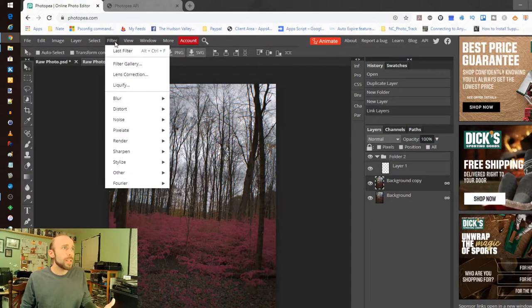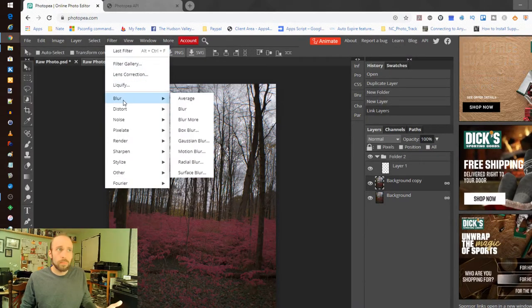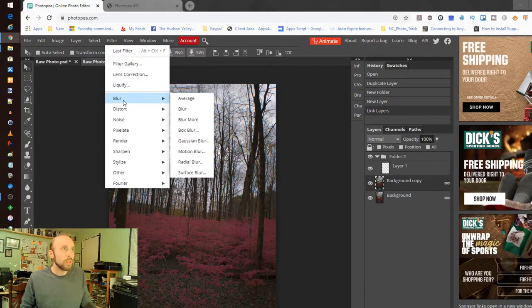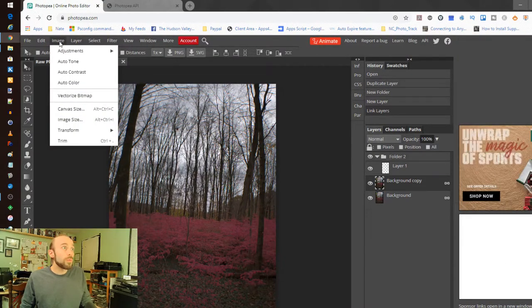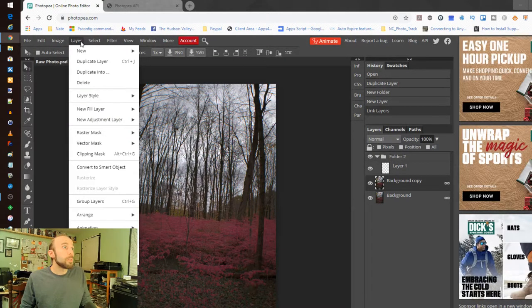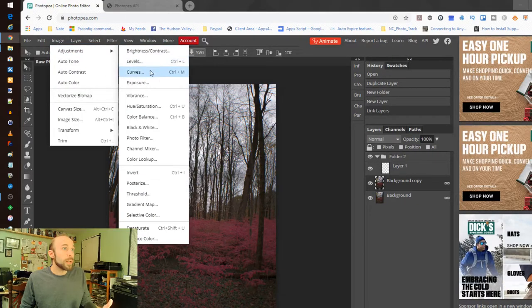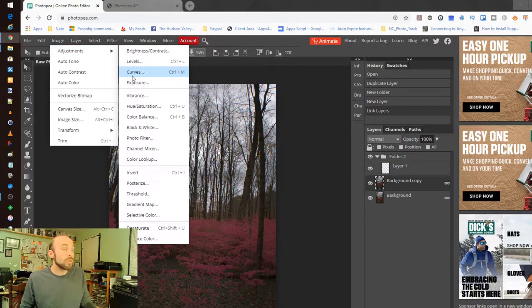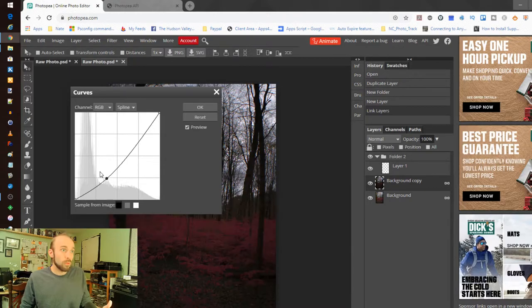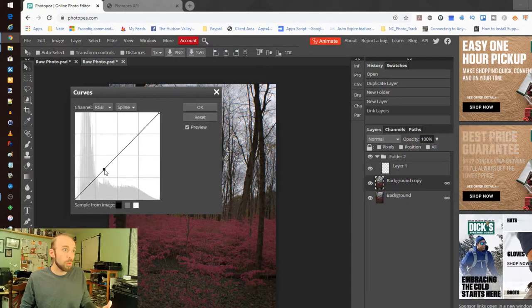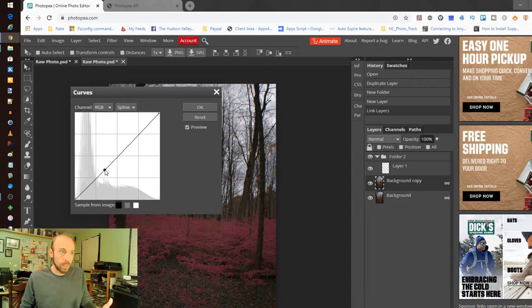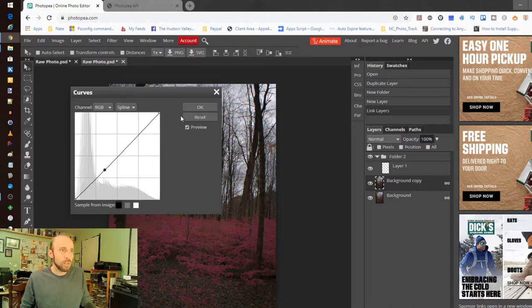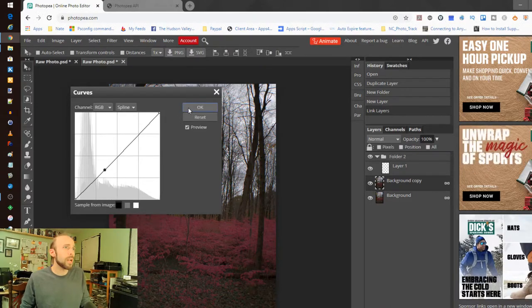Has the usual filters that you'd expect the Gaussian blur and the sharpening and all that. Also very impressive is the ability to do adjustments. It actually has the graphical curves tool which is quite impressive and I don't see a whole lot of lag when using that even granted the size of the image and the amount of data that it's processing in time.